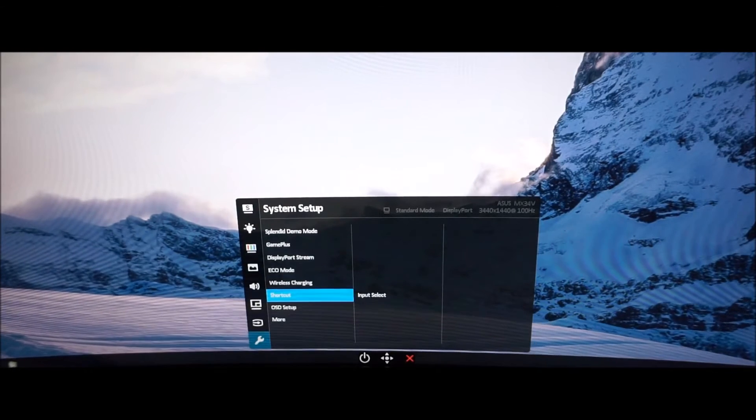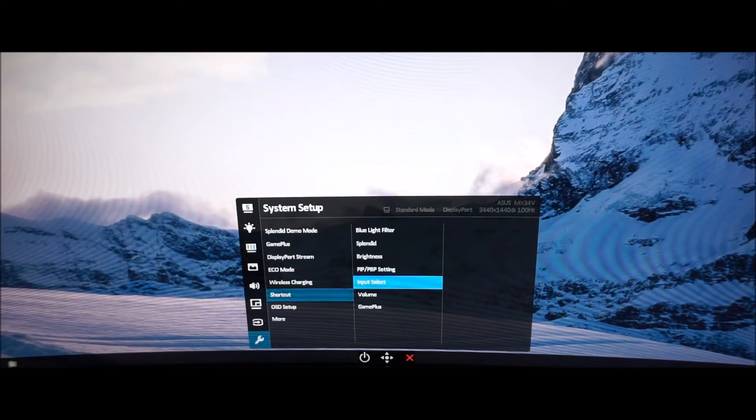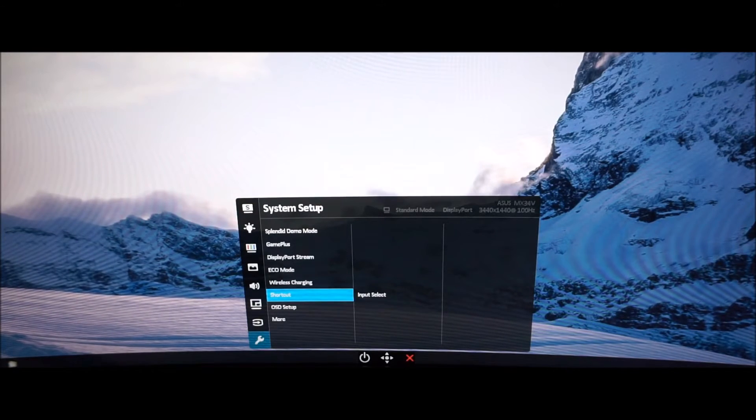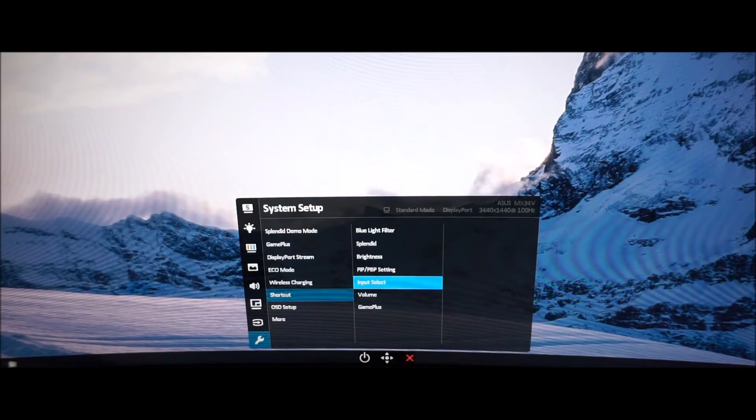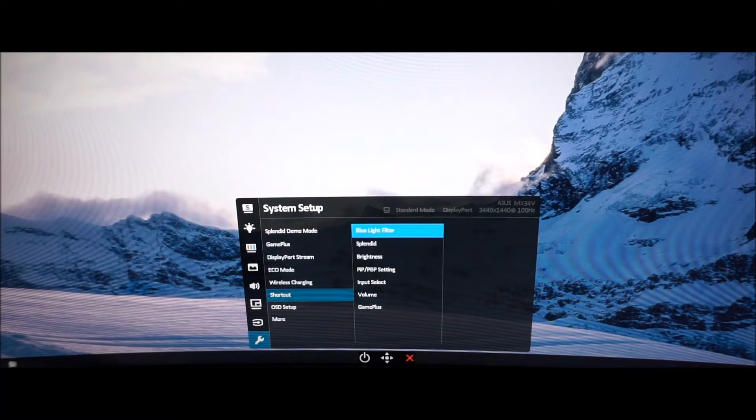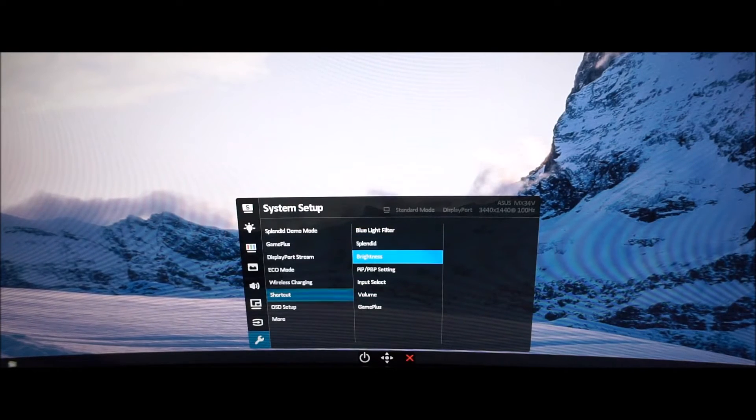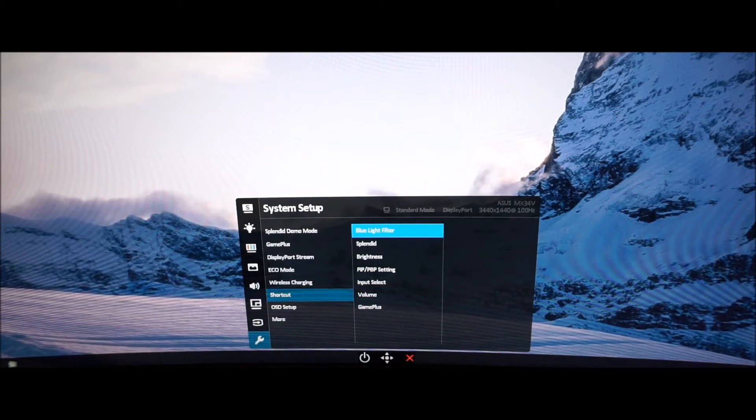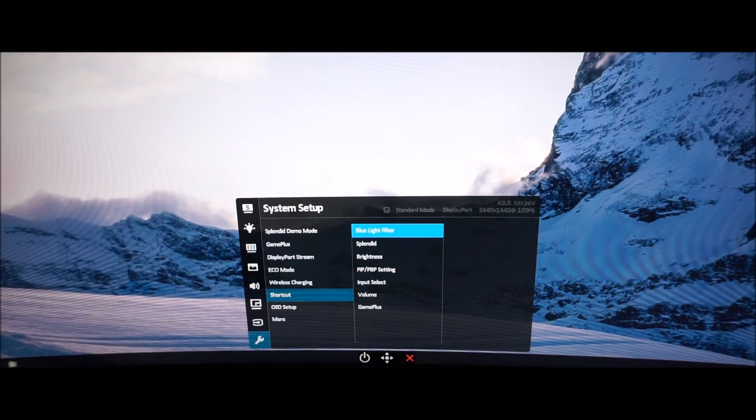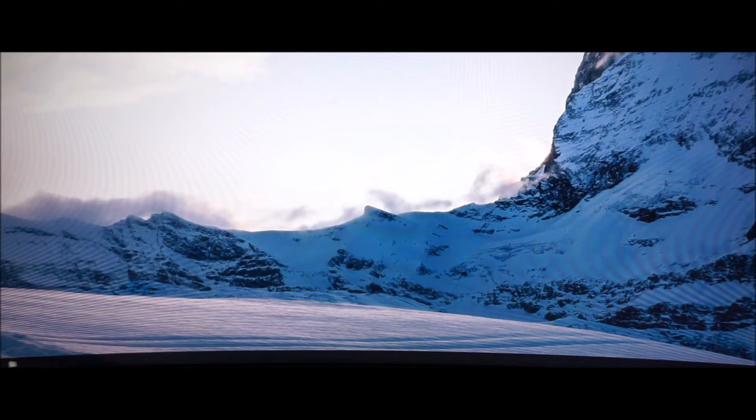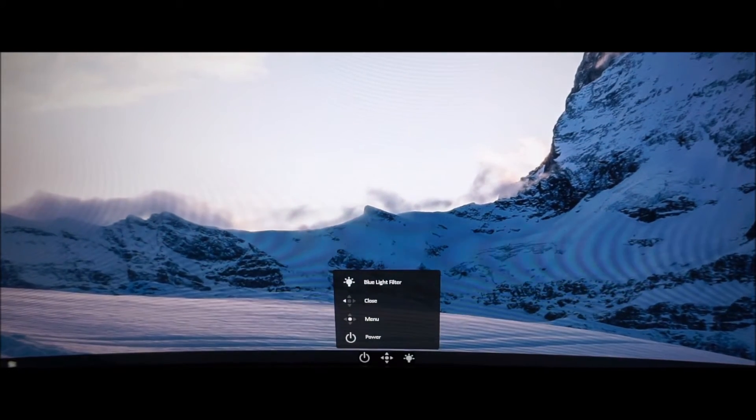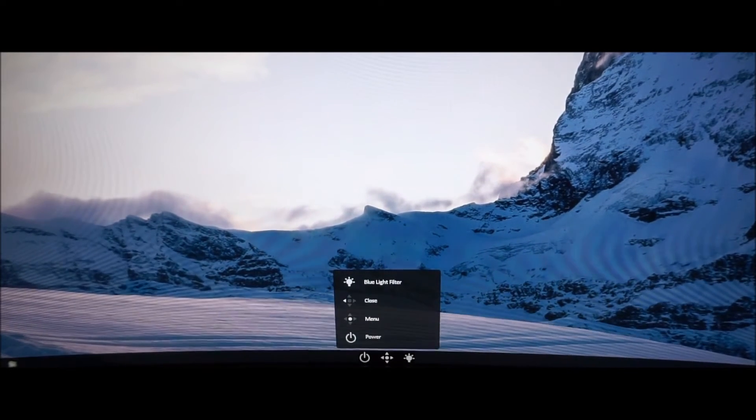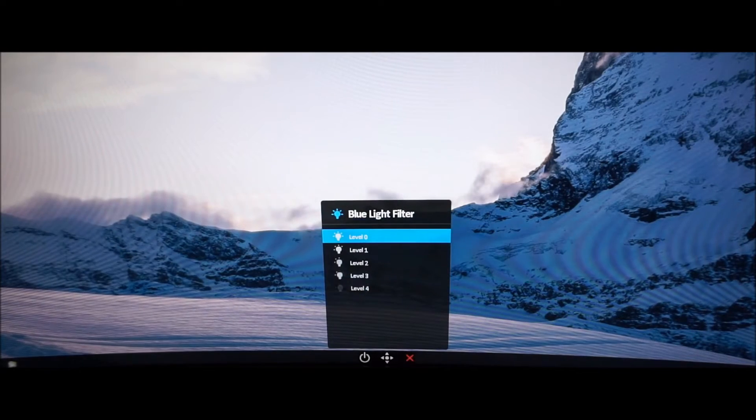You can change the shortcut key which is the button to the right of the OSD joystick. If you remember by default that third button was input select. You can change it to volume, game plus, blue light filter, splendid, brightness, PIP, P by P. So for example if you like to use the blue light filter at night and you want to quickly activate that, you can change that shortcut key to blue light filter instead. And you can see there's a little light bulb icon now so you can quickly access your blue light filter settings.